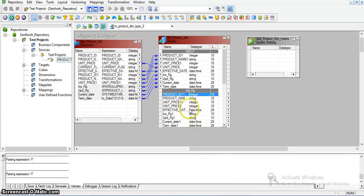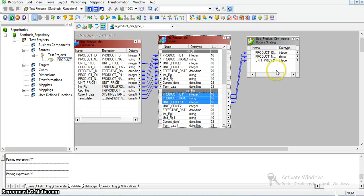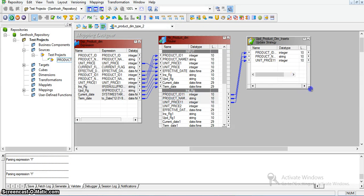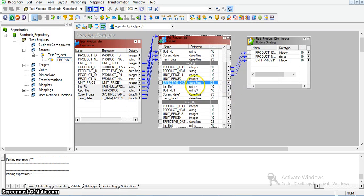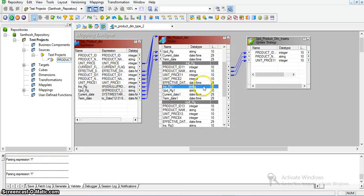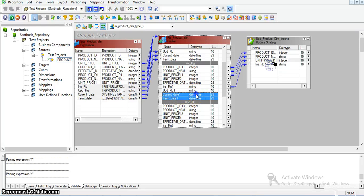These are the source records. I am taking them directly into this update strategy transformation — these three records: product_id, product_name, and unit_price. We also need a new effective date, termination date, and the current flag. For inserting the record, the insert flag is Y, so I am taking it into update strategy. The current flag and termination date — both values are mapped.